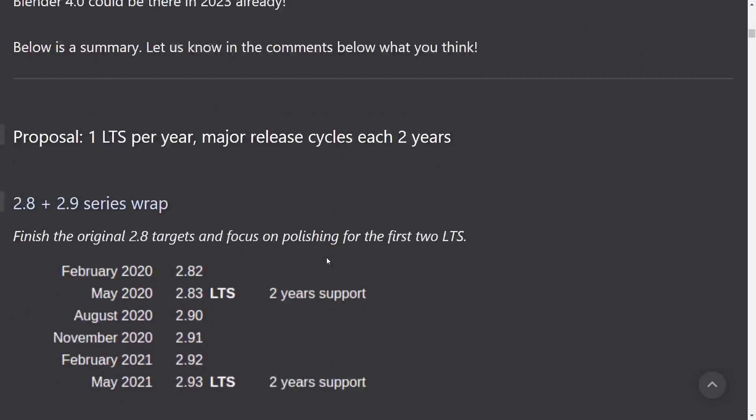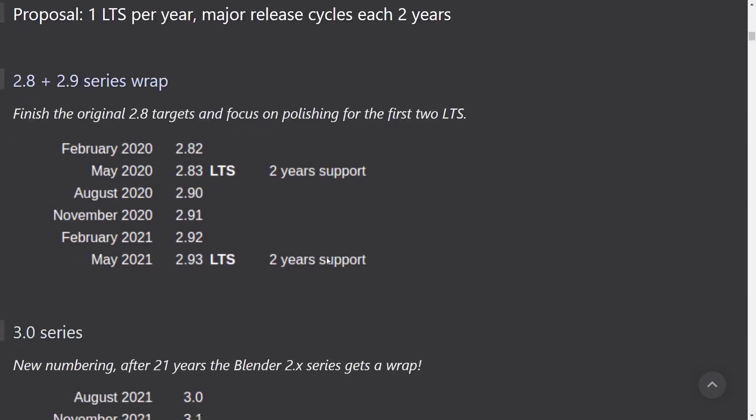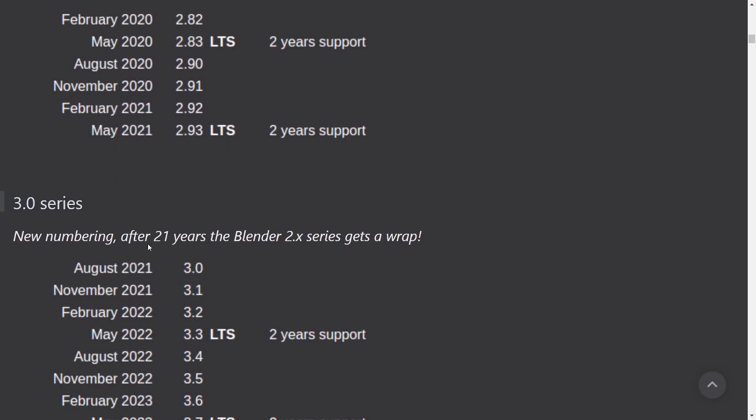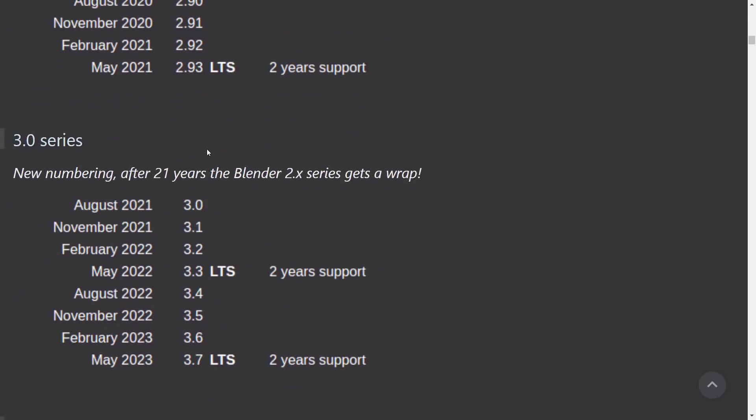So we've got a bit of an outline. So we're going to see the 2.8 and 2.9 wrap-up. 2.82 was released in February. 2.83, the first theoretical two-year supported LTS version, is going to ship in May. And then August, we'll see 2.9. November, 2.91. February, 2.92. And then the next LTS version, which again will be supported for two years for those environments, will come in May of 2021, at which point we jump over to 3.